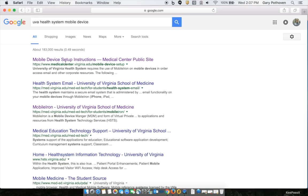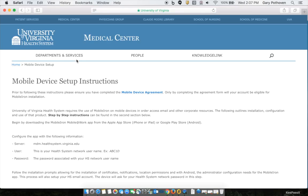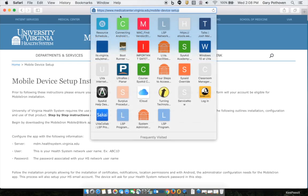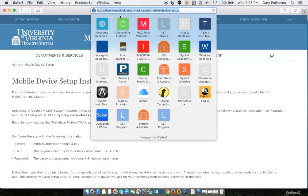You should see Mobile Device Setup Instructions. Choose that. Right now, the website happens to be https://medicalcenter.virginia.edu/mobile-device-setup. But again, they could change this web page in the future.